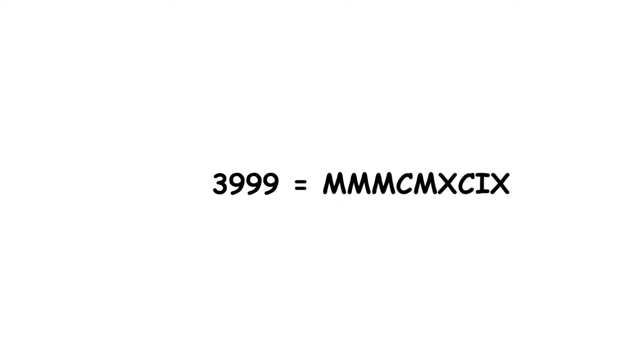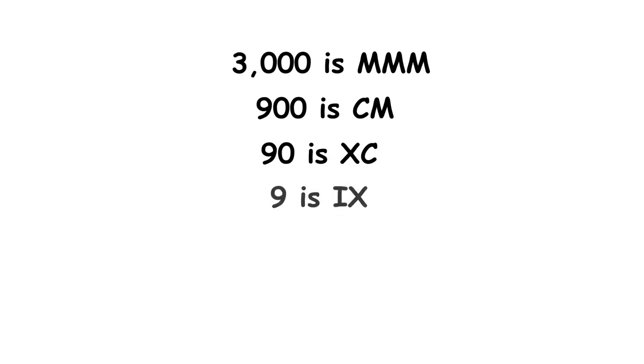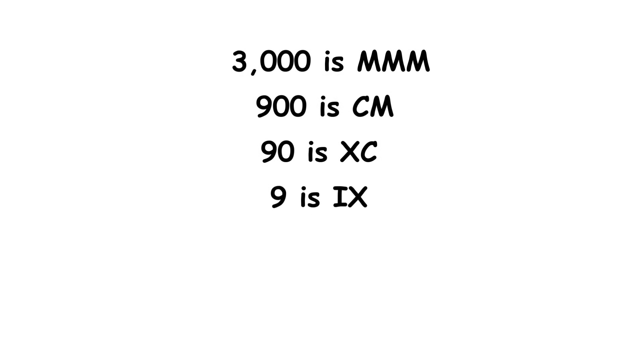The largest number representable by the system is 3,999, shown here. 3000 is MMM, 900 is CM, 90 is XC, and 9 is IX.